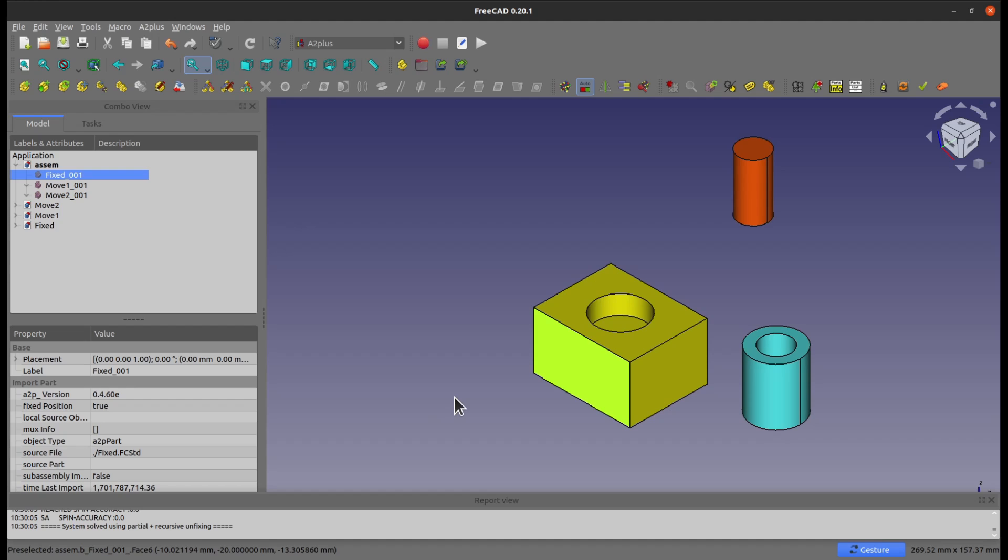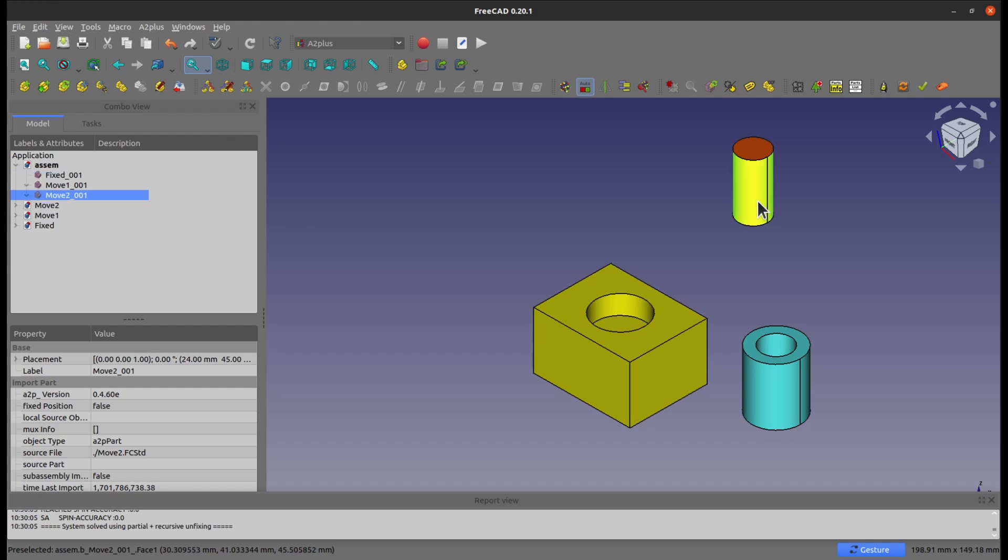Every first part that you add into the file, the assembly file, it's going to have the fixed position attribute set to true. The rest is going to be false, all of them.